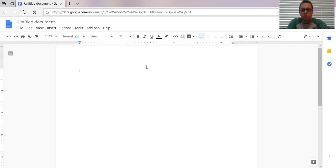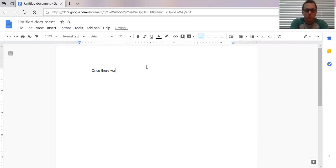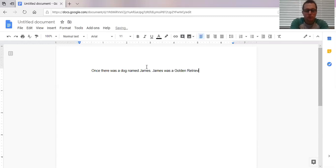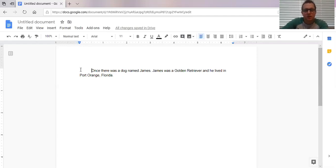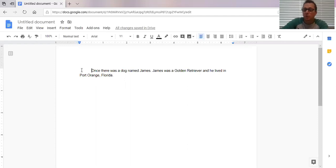And how you do that is you hit the tab button on your laptop or your computer. If you hit the tab button, the cursor jumps over and you start writing. And say, once there was a dog named James. James was a golden retriever and he lived in Port Orange, Florida. All right. So as you can see, my first line was indented. That's why there's this space right here from where the P in Port Orange is. That's our margin. And so we've tabbed it over.